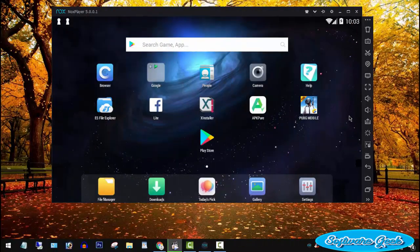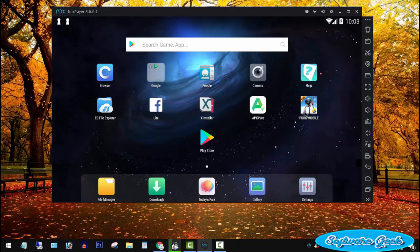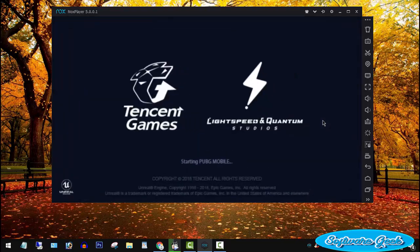Although the system requirements for BlueStacks and NoxAppPlayer are pretty much the same, NoxAppPlayer is much faster and lightweight than BlueStacks. Required minimum amount of RAM is 2GB.